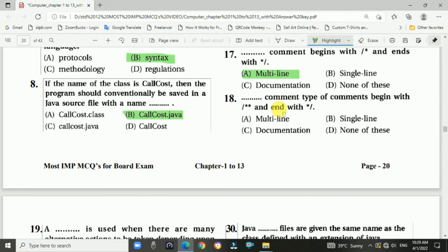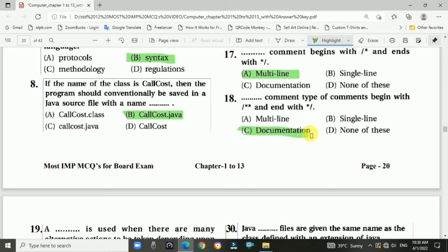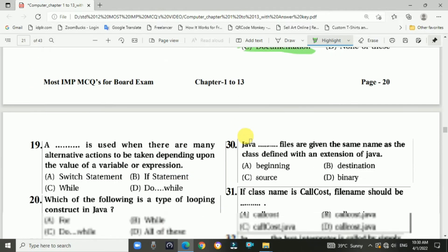Question 18: Documentation comments begin with a forward slash and double asterisk and end with an asterisk and forward slash. The answer is c, documentation comment type.